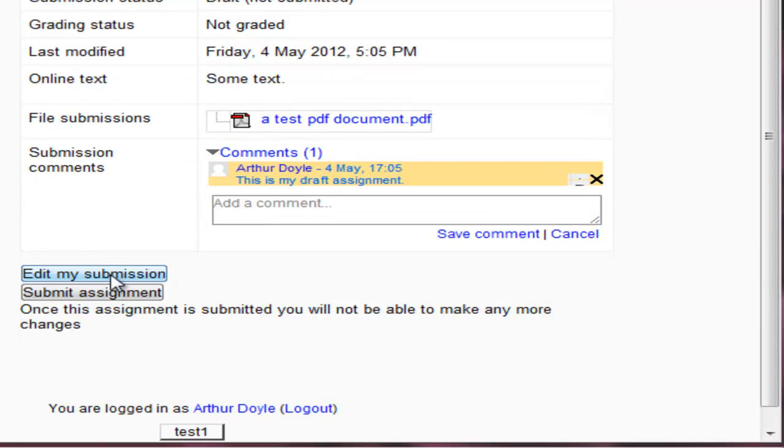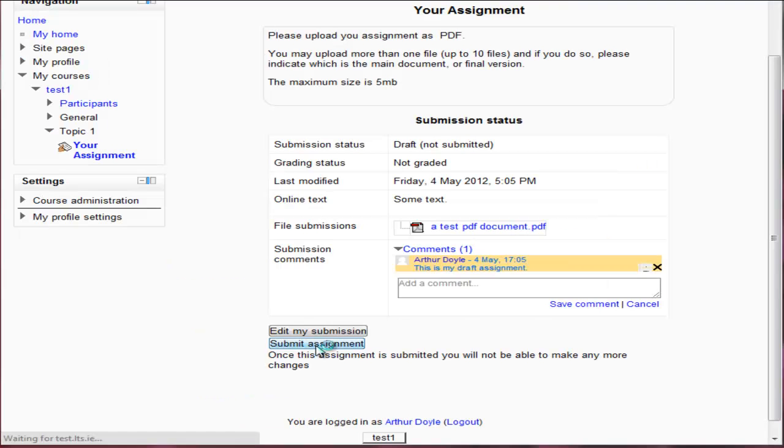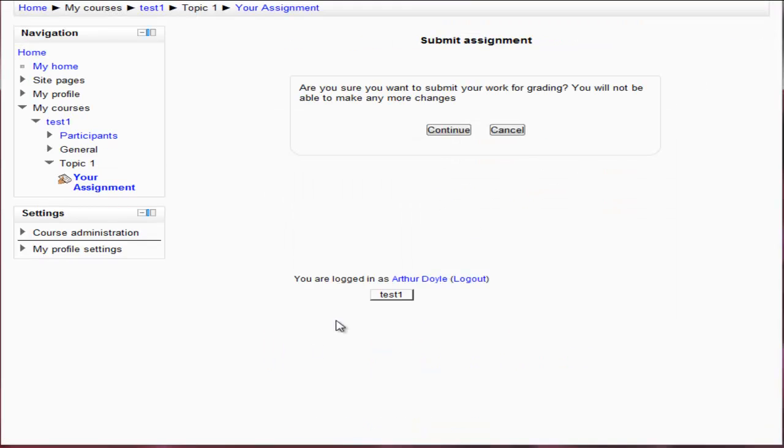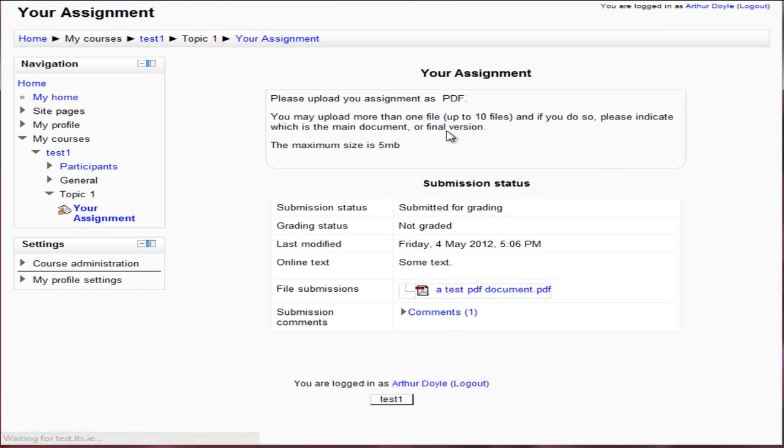I could also now edit my submission or I can finally submit. So in this case I'm going to finally submit. And there we go. My assignment is submitted.